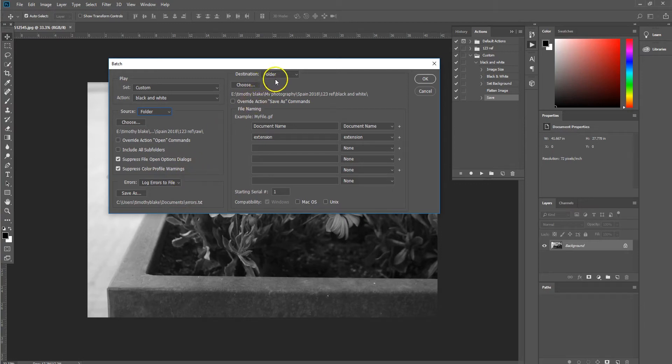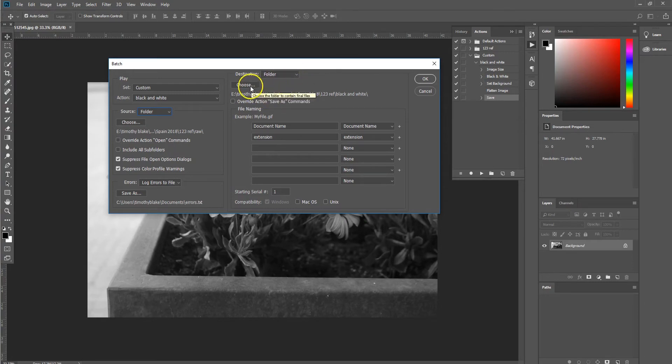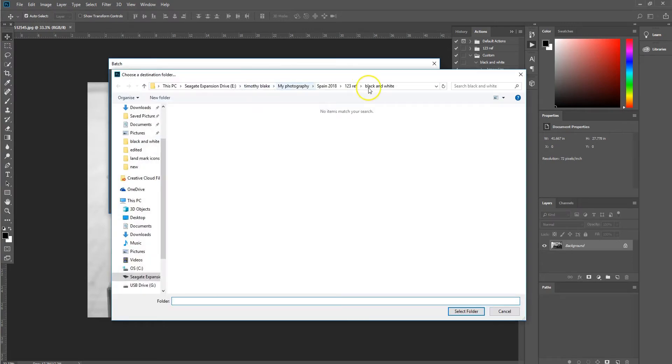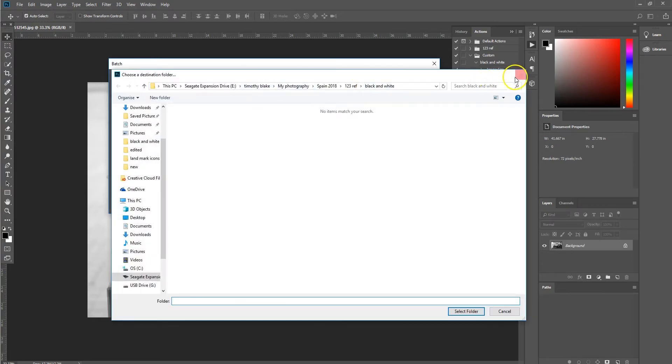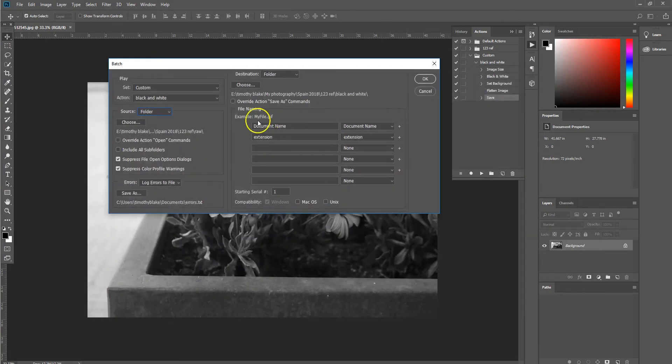Then we want to choose a destination where we want the images to be saved to once the Photoshop action has been run. Then we want to select that location, black and white. Close it.